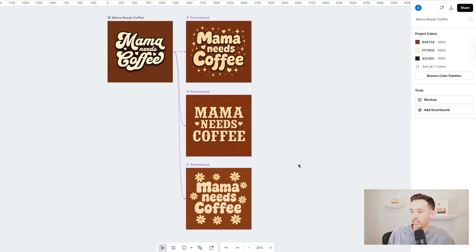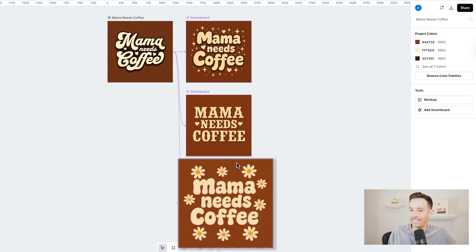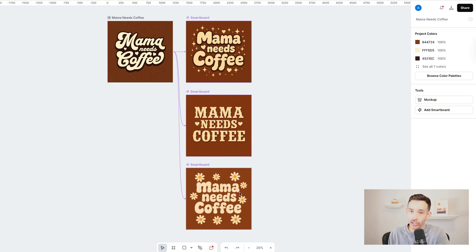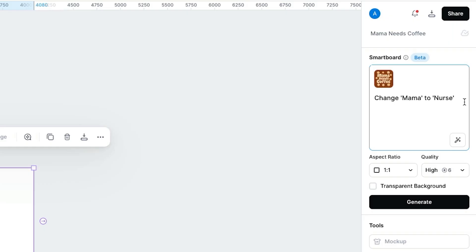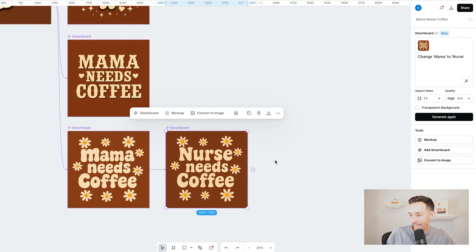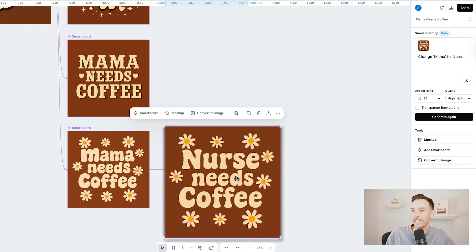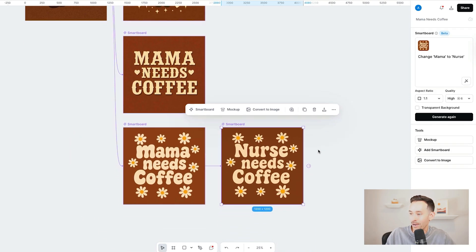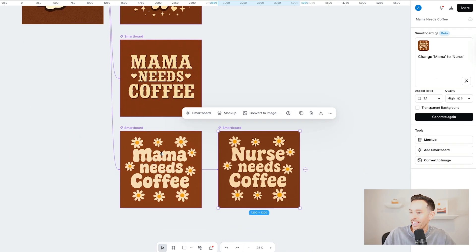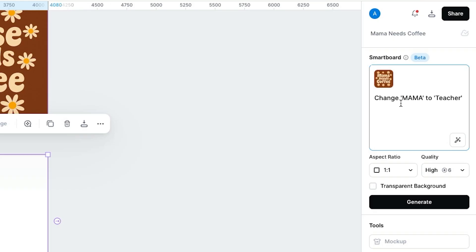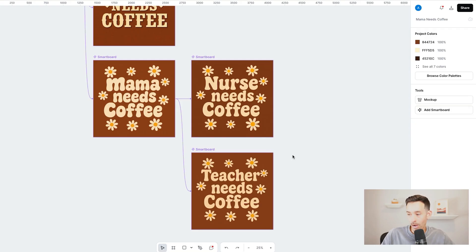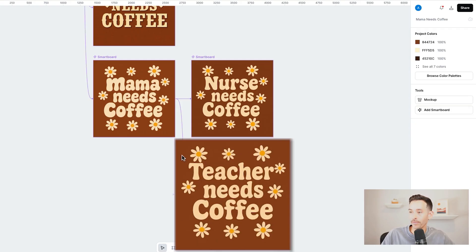I went ahead and made a few iterations of these designs, which I'm really happy with. Let's say you really like this daisy design and want to blend it with other niches — this is very simple. Just tap on the smart board, select Add Smart Board, and put in a prompt saying: change mama to nurse. Now we have a nurse needs coffee variation. Let's do one more niche — I'll select this art board, tap Add Smart Board, and say: change mama to teacher. In about one minute, it created this teacher needs coffee design.